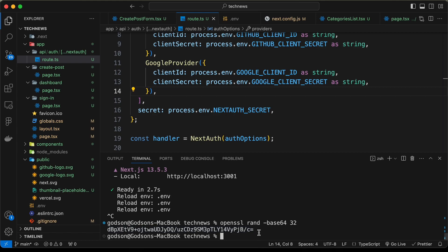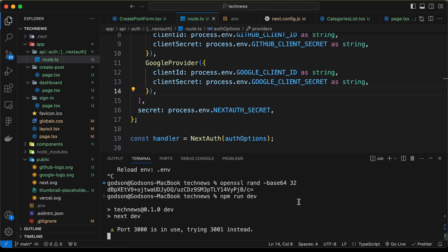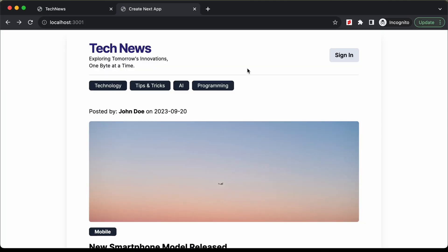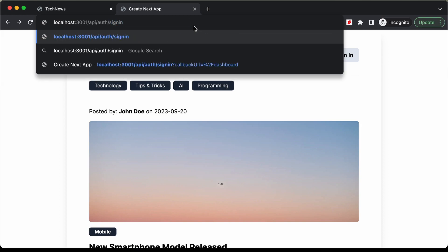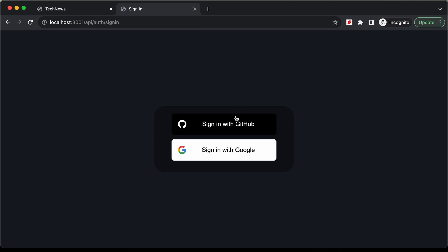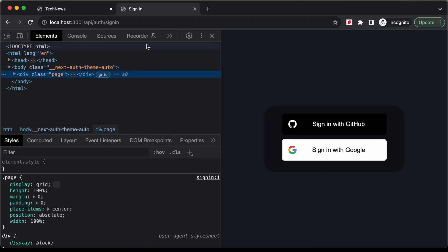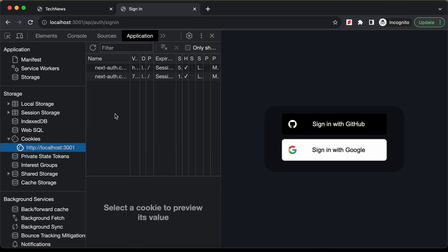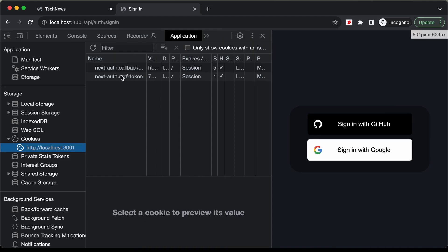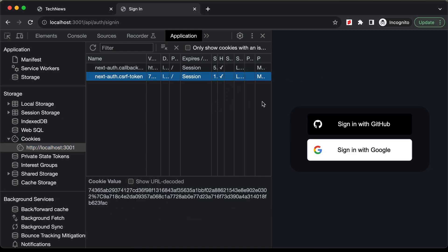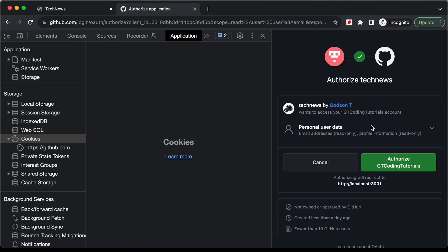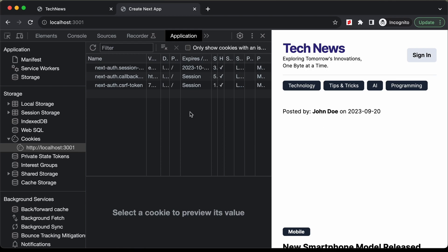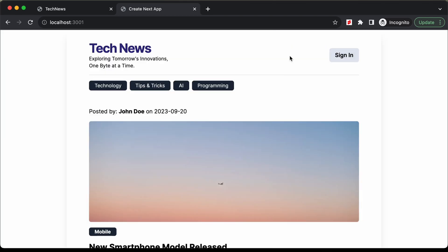Let's restart the application with npm run dev. Going to /api/auth/signin, we can see the NextAuth sign-in page. Opening the inspector under Application, we can see the NextAuth callback and token cookies. Let's click Sign in with GitHub, authorize our app, and now we can see we are logged in because the session is present.